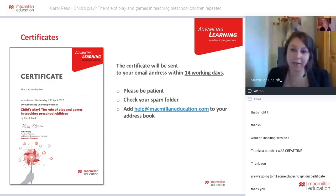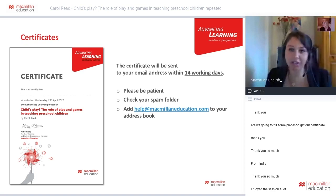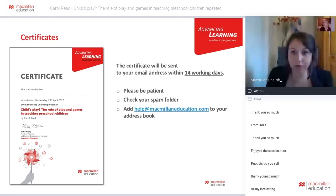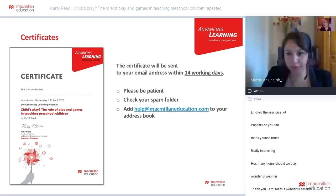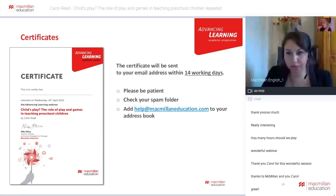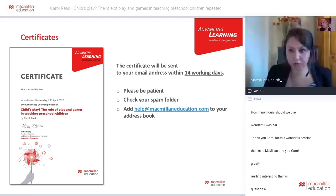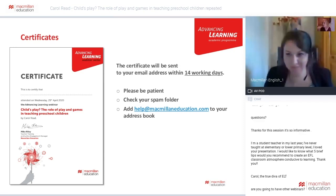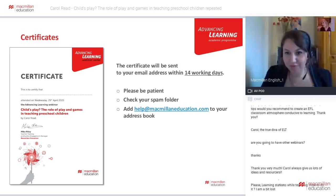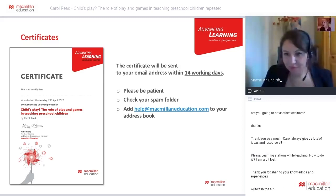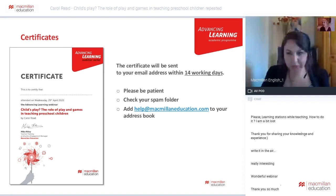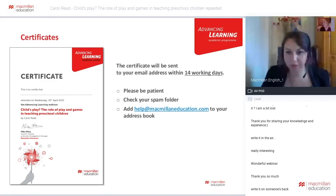Question: How do you start engaging children with reading through games at the very first stage? Carol: I would want to do it in a ludic, play-like way. For example, a bingo game using words or short sentences instead of pictures — this would naturally engage the children in reading, but in a context that is not like a chore, because it's a game they're going to be playing.